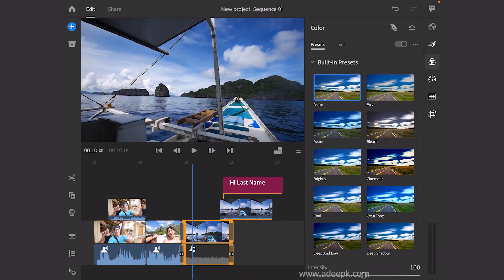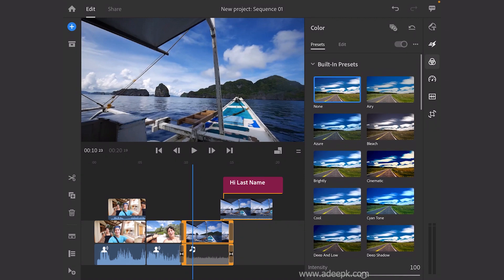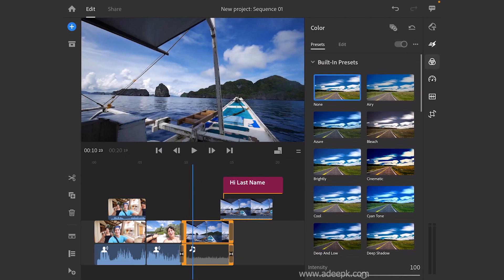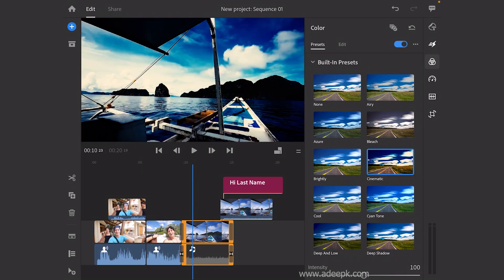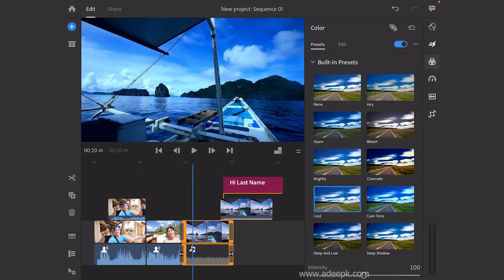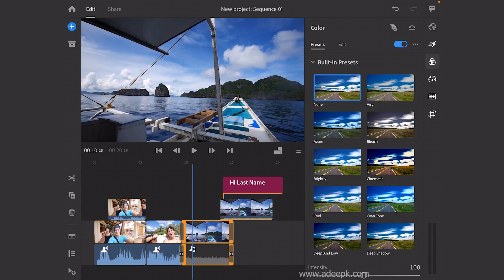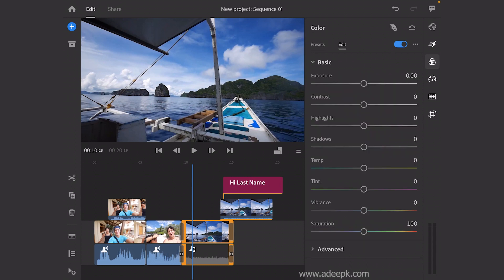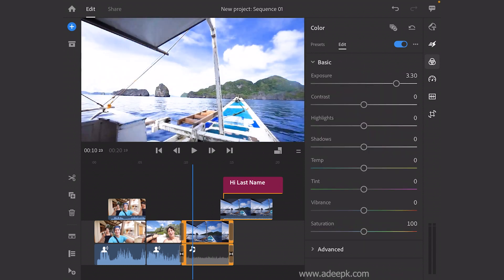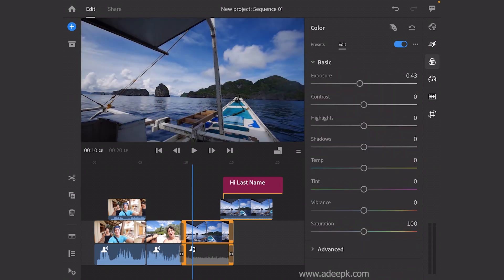Next is color grading. If you need to grade your footage, you can add these presets. If you prefer to edit on your own, go to the edit section and change the different settings — you can add contrast and other adjustments.